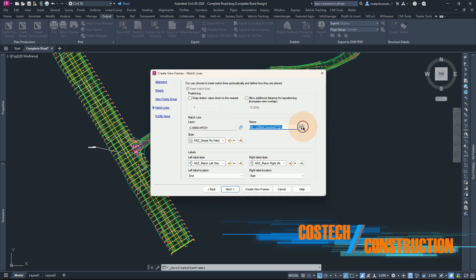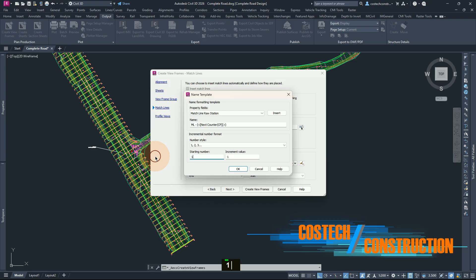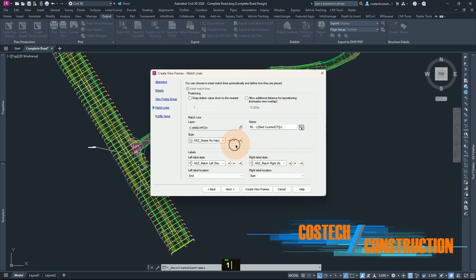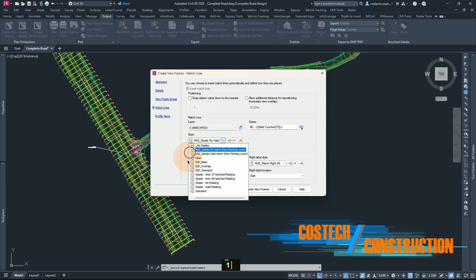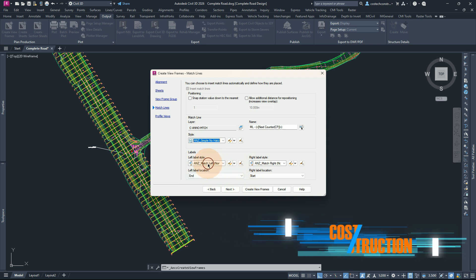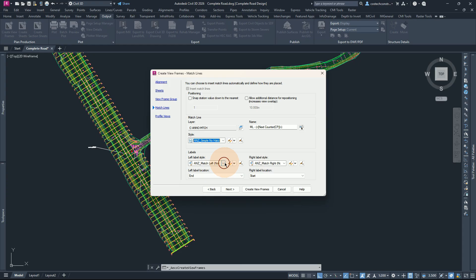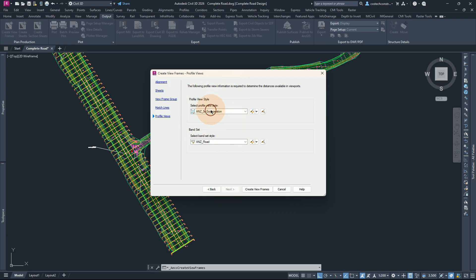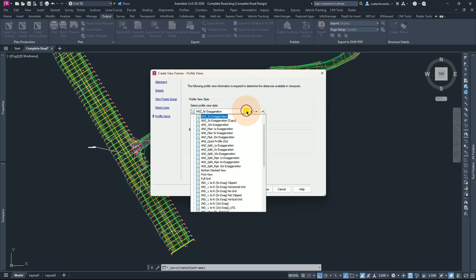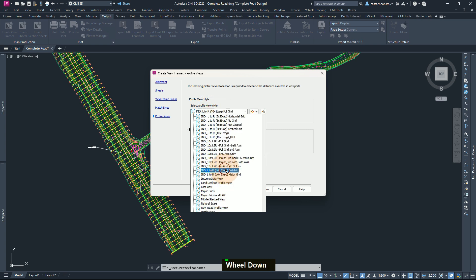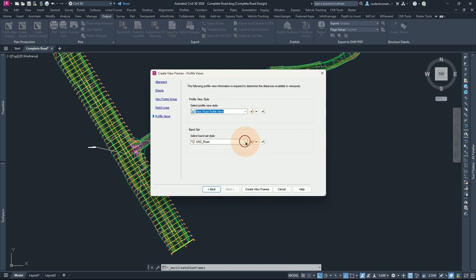Here you can also set your matchline group name and give it the starting number of 1. For the style for the matchline, you can choose a style — I will leave as it is. For the labels at the left and right, I'm going to leave as ANZ plotting layer. Press next. Remember that the profile view style and the band set can only be changed while creating the view frames — once you set your profile view and band set, they cannot be changed once the sheets or view frames have been created.